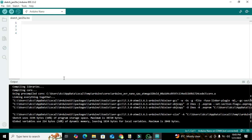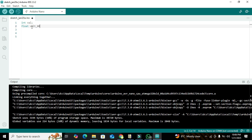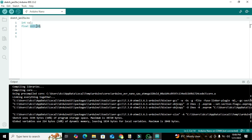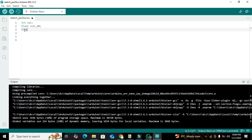We open our program and declare certain variables. First we declare a variable 'int val'. We also declare 'float volt_00' — this variable can store decimal numbers like 1.1 or 1.3, which is why the float data type is used here.